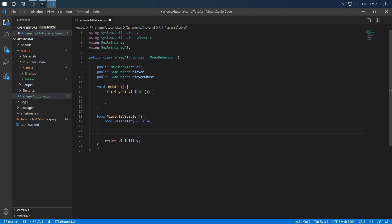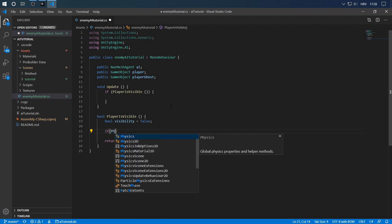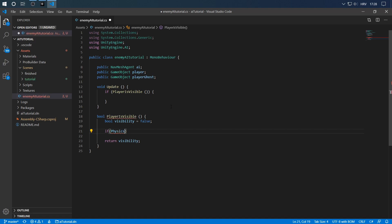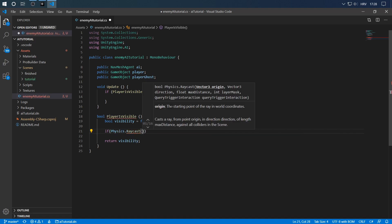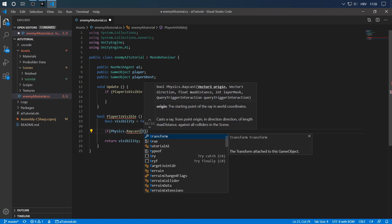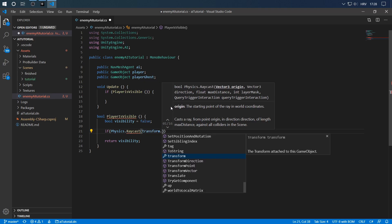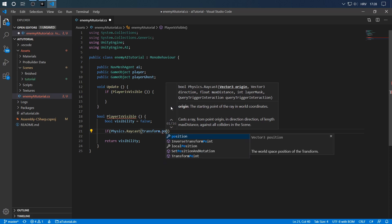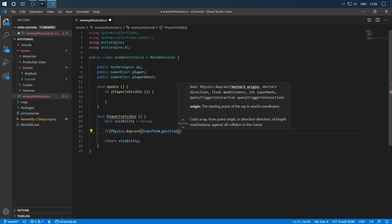Now this is what we're going to do. We're going to cast a ray from the position of the enemy to the position of the player. So let's do Physics.Raycast. It says Vector3 origin. So our origin is of course ourselves, or the enemy in this case, transform.position.